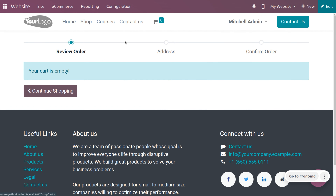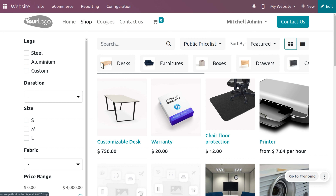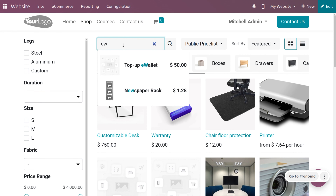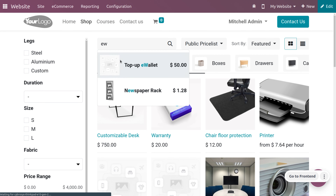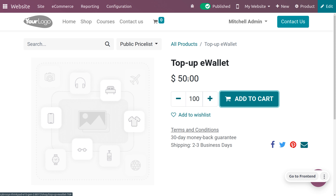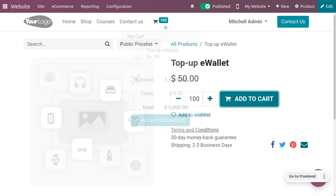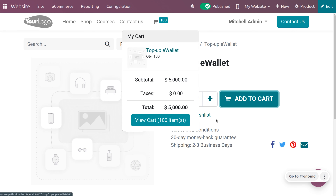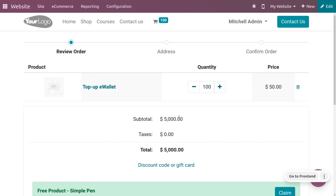Click on 'Proceed with Checkout', confirm the billing and shipping address, and confirm the order. The checkout process is now complete. Now let's see how to recharge or top up an e-wallet and make a purchase with it. Go to the shop and search for the e-wallet product. The sales price of the e-wallet is currently 50. Let me add a quantity of 100 and click 'Add to Cart'.